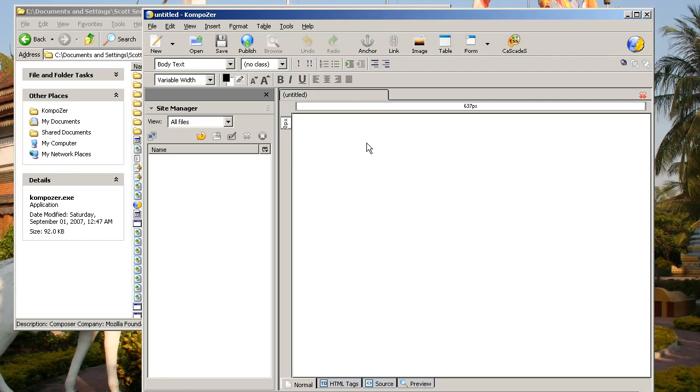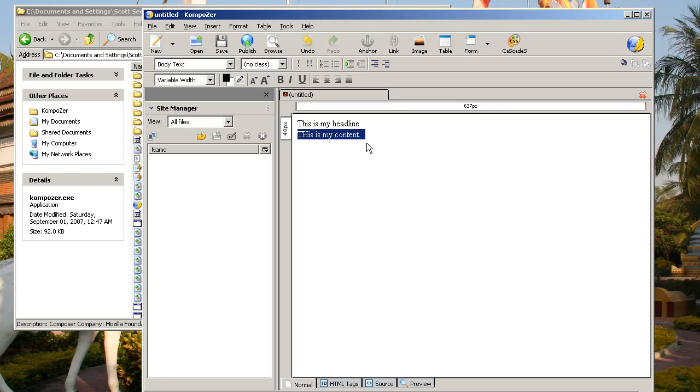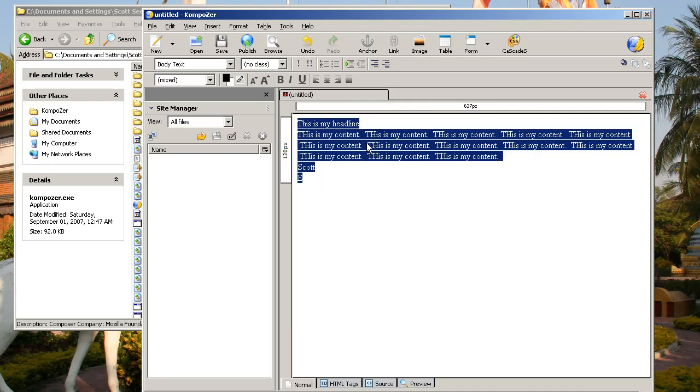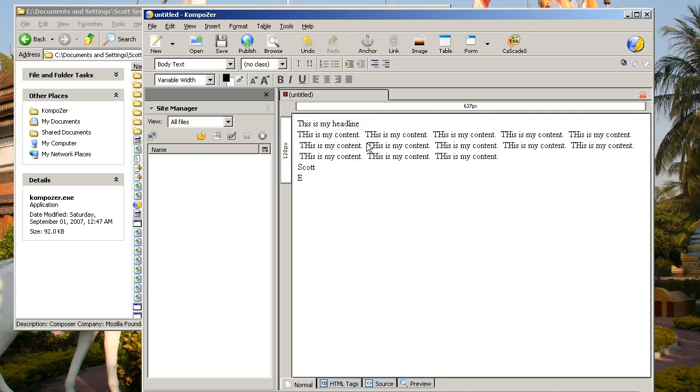Now if you just type in information in here or in Craigslist, it's going to look pretty boring. I'll go ahead and type this is my headline. This is my content. And I'm just going to copy and paste that to make it look like a paragraph, and then you put your name, email, whatever you're going to put there.